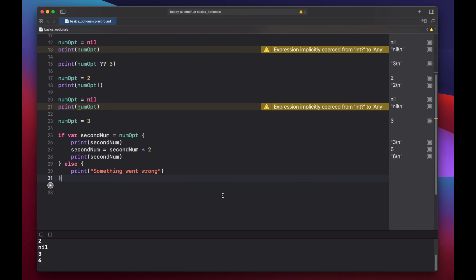And another way to unwrap optionals is using the guard statement. But we'll look at that in a separate video.